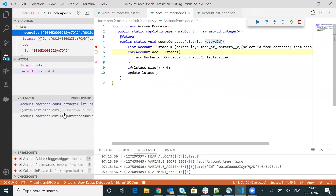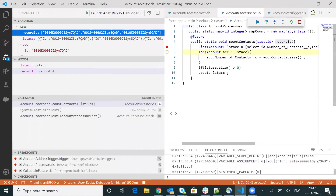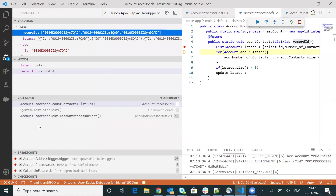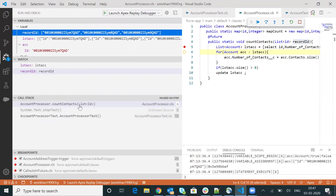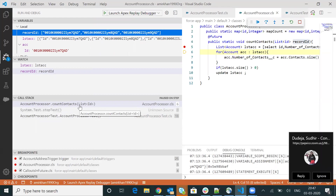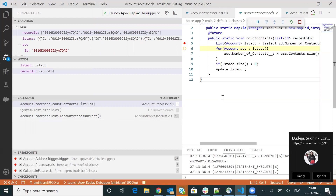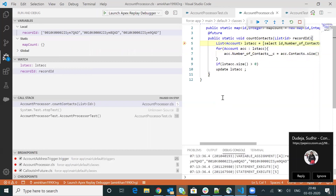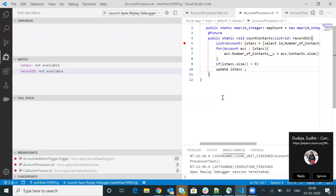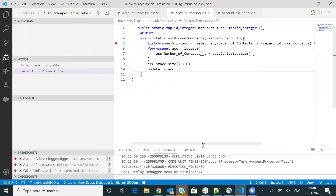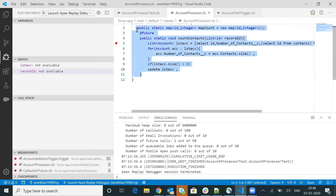You can also see the call stack. What it is displaying here is that the account processor test class got executed, then this particular test method, and after that the account processor dot count contact method got executed. When you click F10, F10, F10, it comes out from the execution. You can see the loop is getting executed twice. The execution is now successful and you are able to see all of the execution stacks from here.